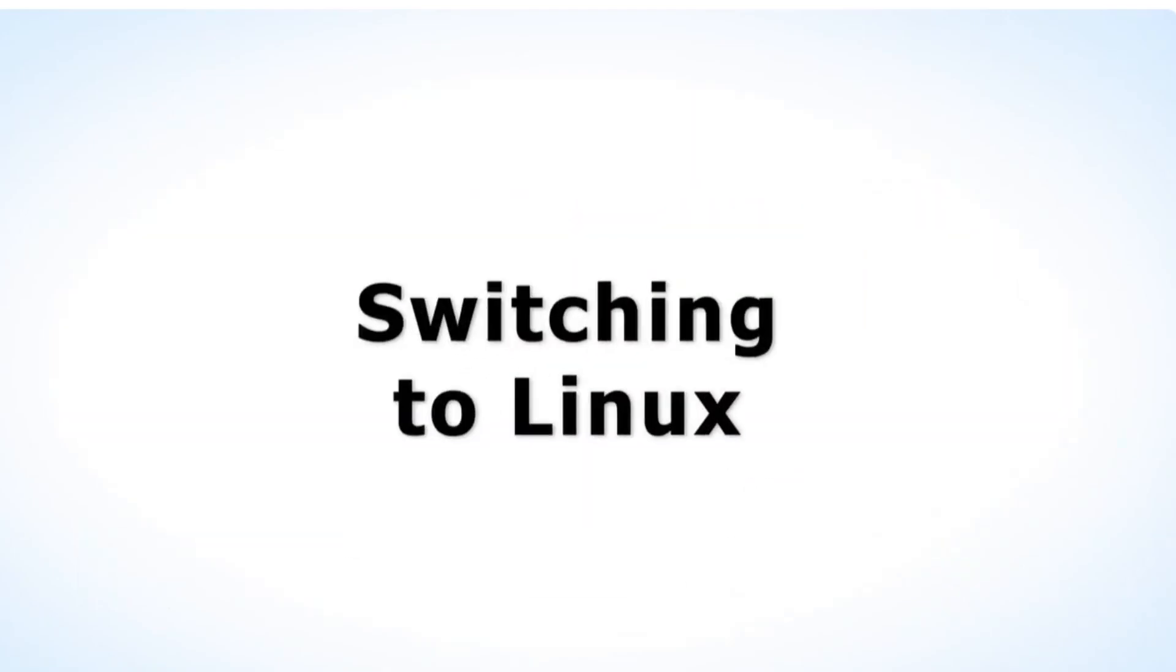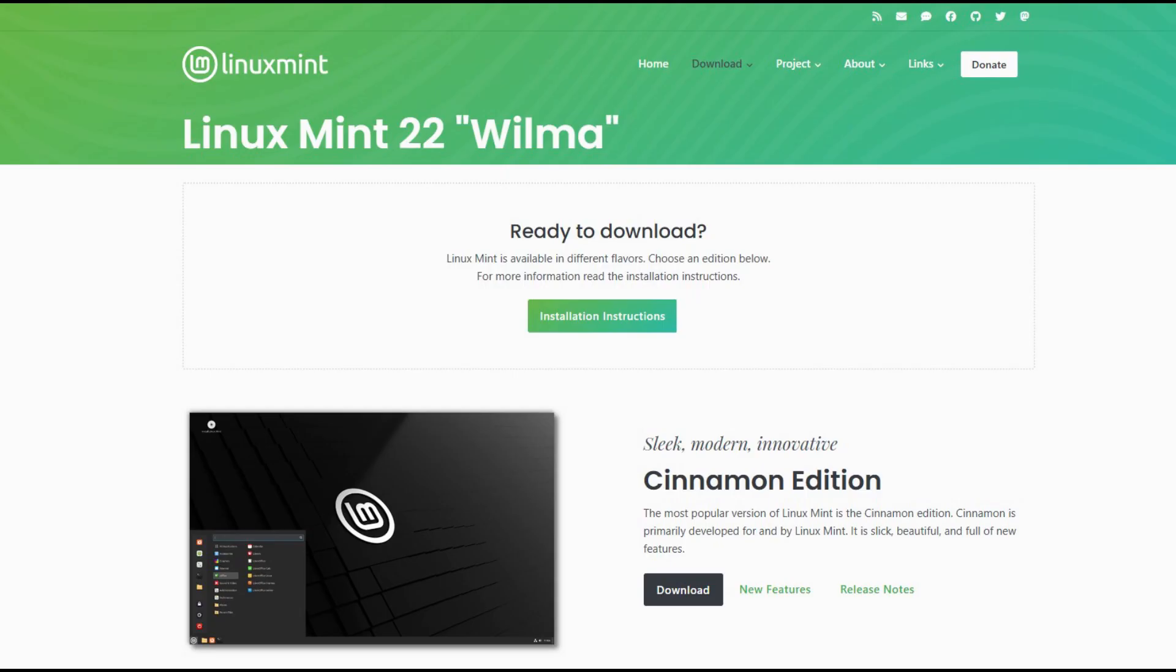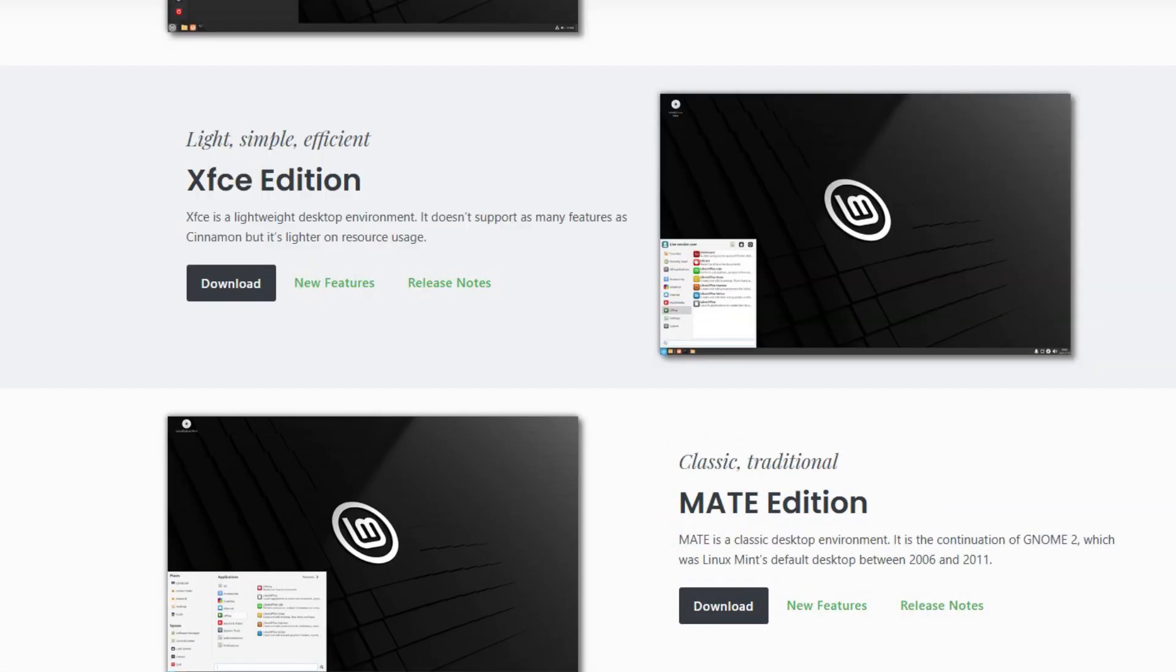It said it would run on older PCs and while I wasn't sure if the i3 chip on the Dell was 64-bit I thought it was worth a try. There were three versions of Mint available: Cinnamon, XFCE and Mate. Cinnamon was the most up-to-date looking and I thought I'd try that version first.